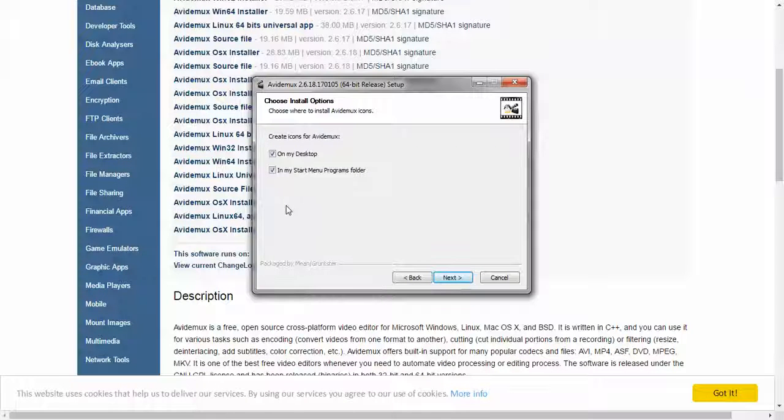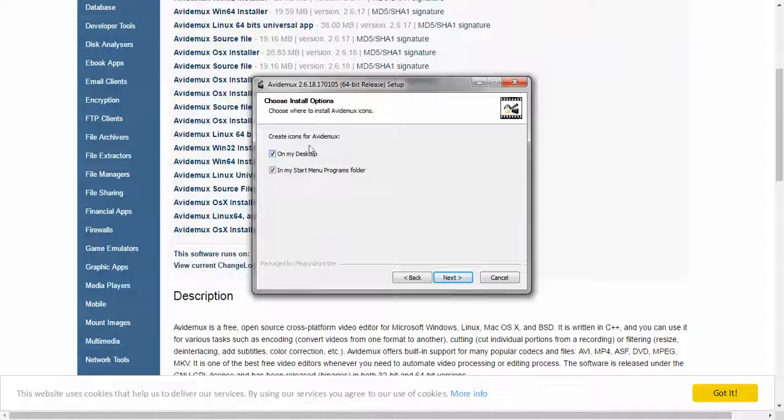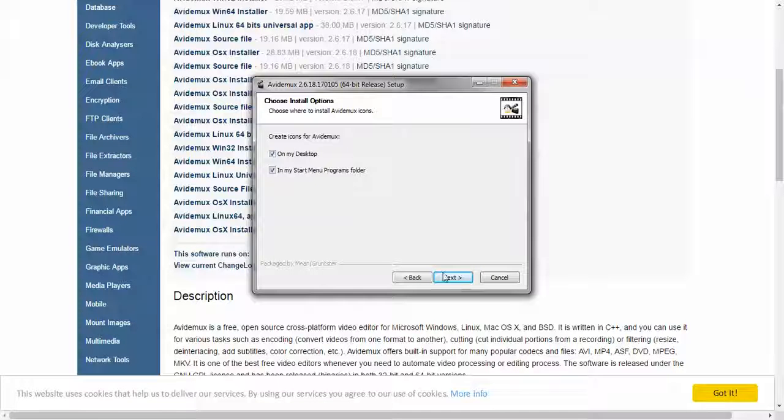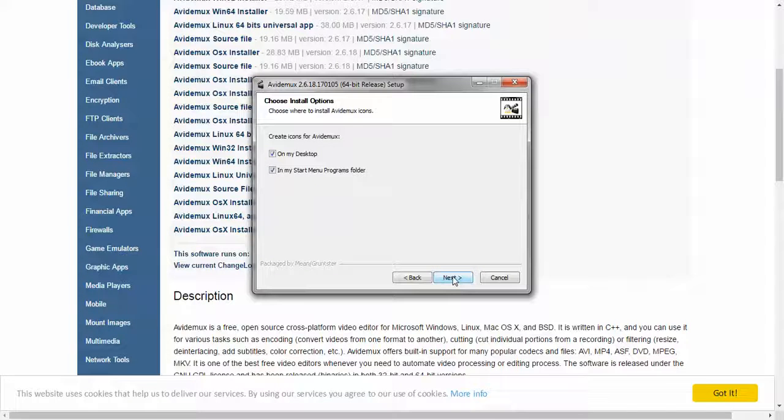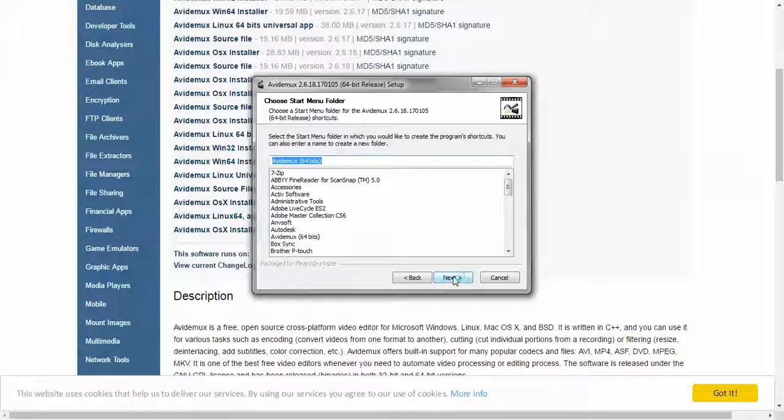You can choose where you want to put the shortcuts. I'm going to go ahead and leave them like they're checked.